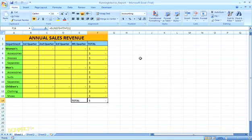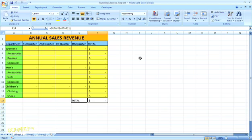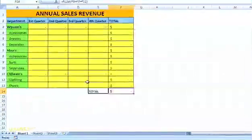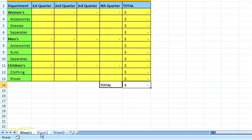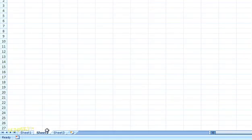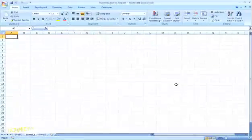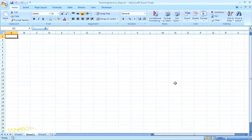Depending on what commands you recorded in your macro, you might need to select a new worksheet or Excel page to test it, or go to a different cell range within the worksheet you're using. I'm just going to click over to a new sheet. You can tell Excel to run your macro a couple of different ways.